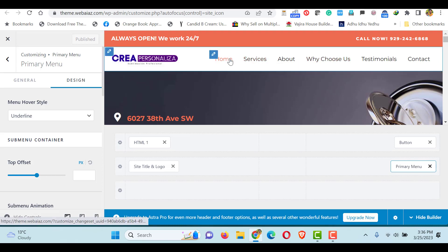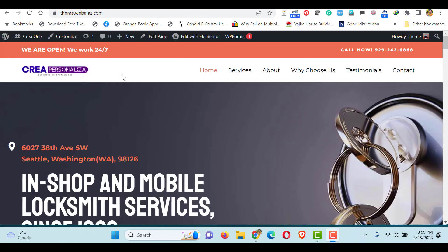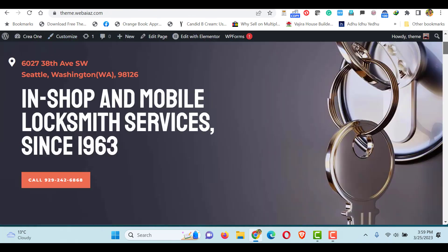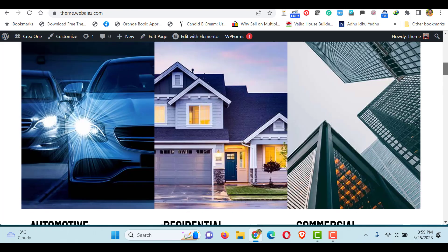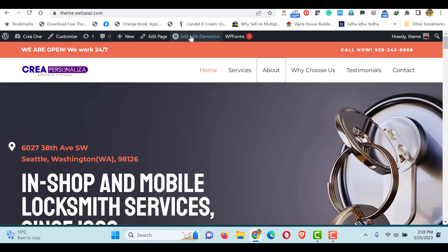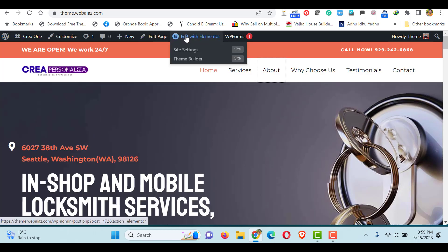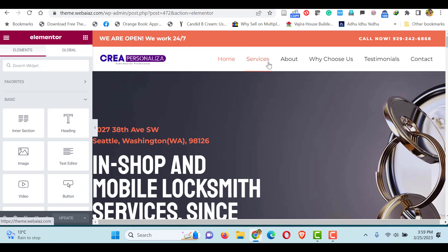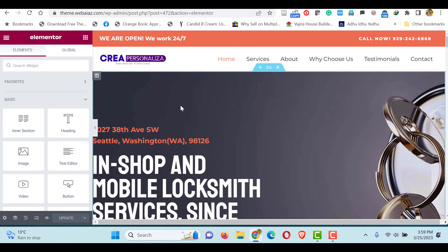Now let's see how to edit each menu item with its sections. Go to the front page and edit the page using Elementor builder — click 'Edit with Elementor'. You can see 6 menu items have been divided into 6 sections. You can see each section marked here. This is the first section, the services section is the second, and about us is the third section — like that, all sections go on.